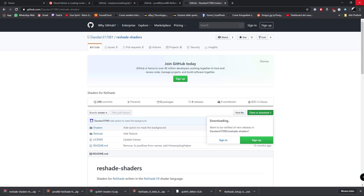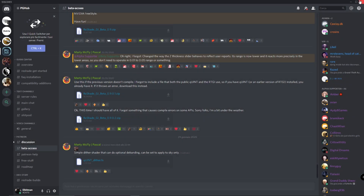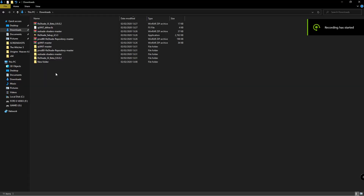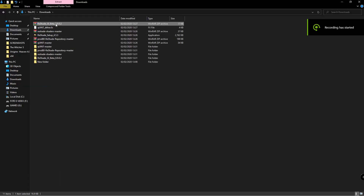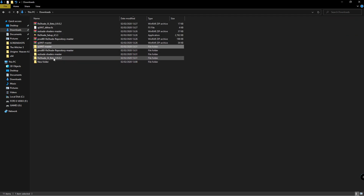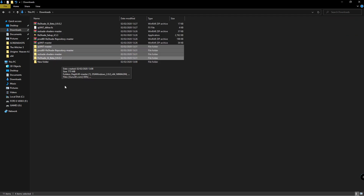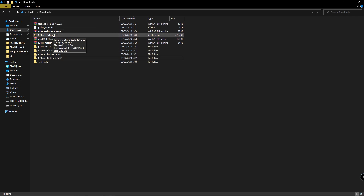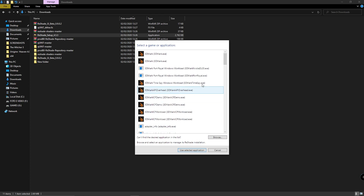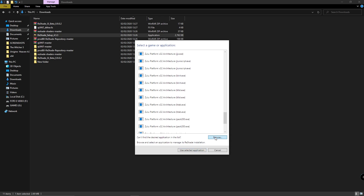We've downloaded all the files and extracted them. The next step is to install ReShade on the game you want. Select a game or application — if you don't find your game here, just hit Browse.